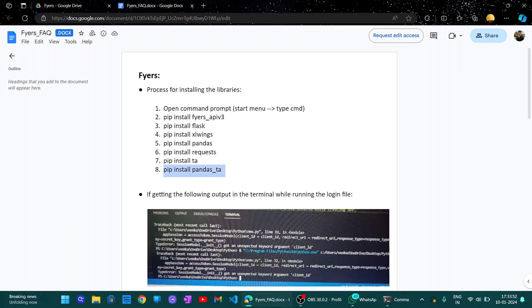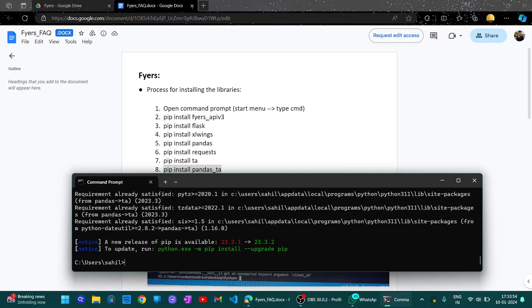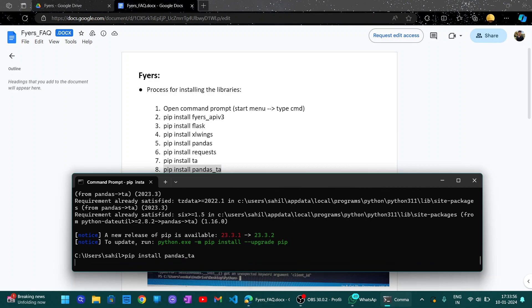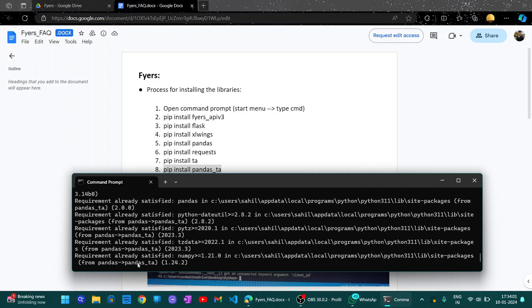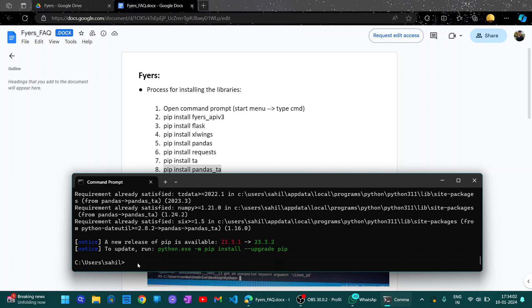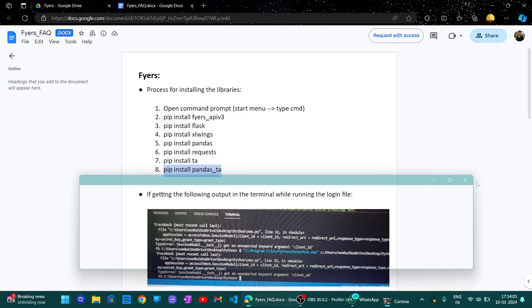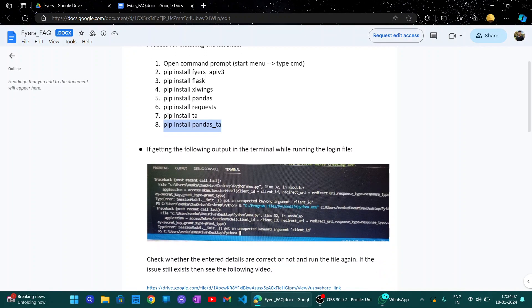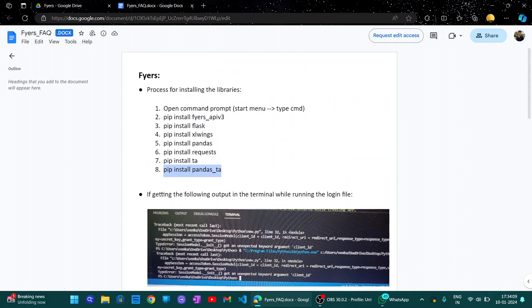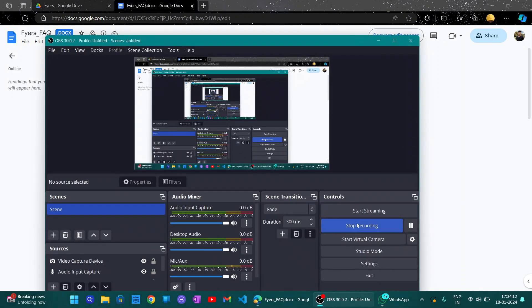Next we have the last one — copy and paste. In this way we have installed all the APIs and libraries for the fires. Thank you.